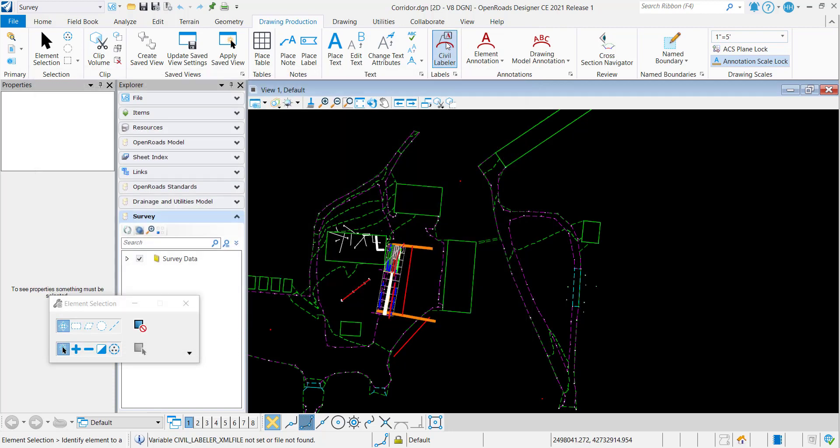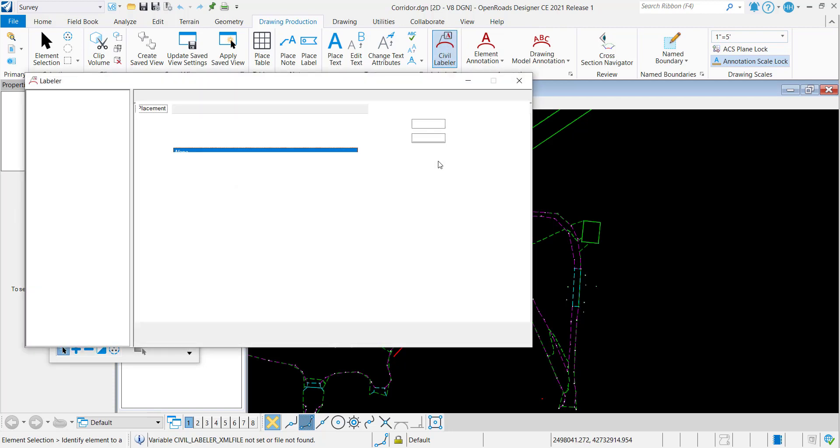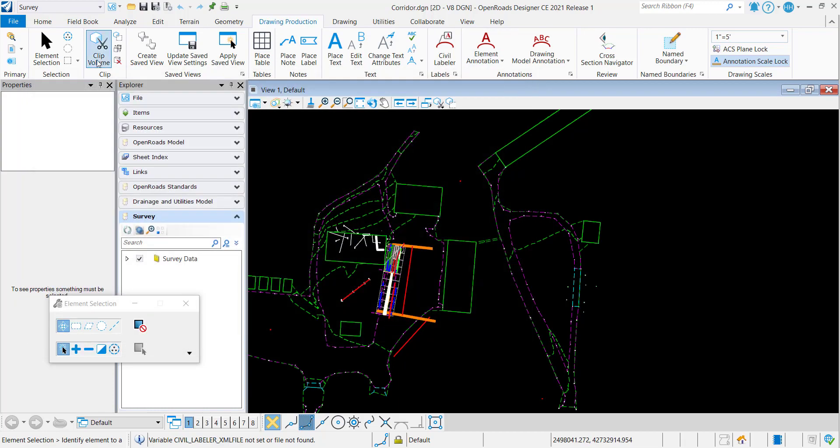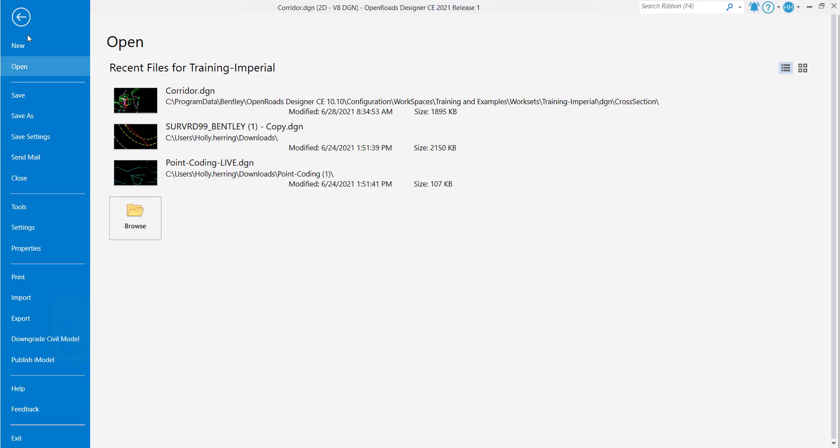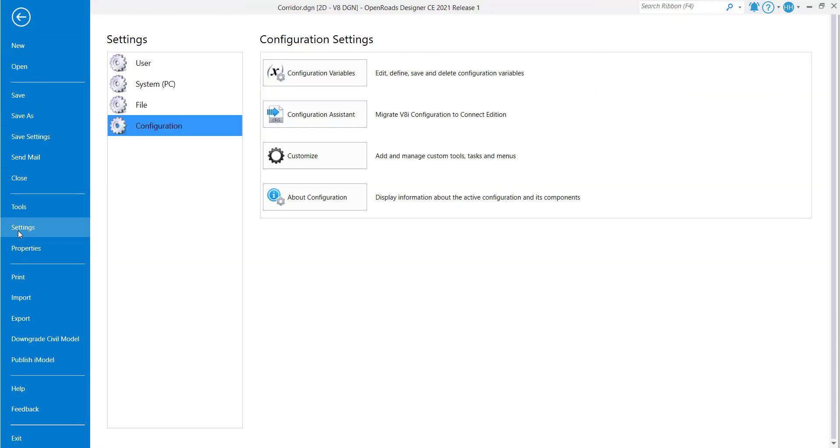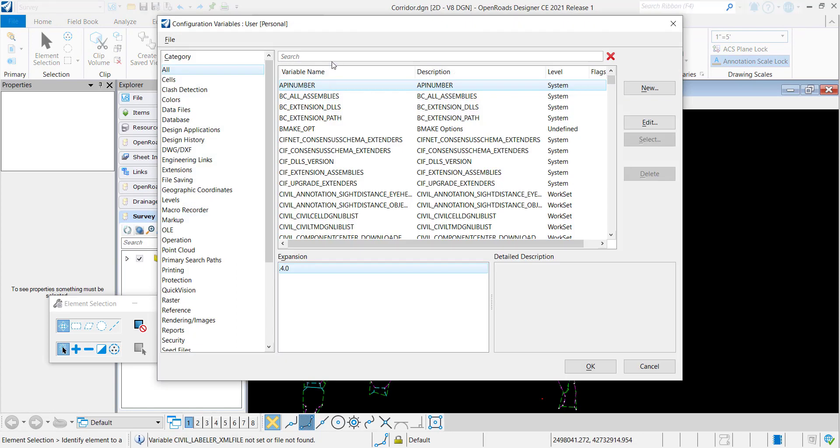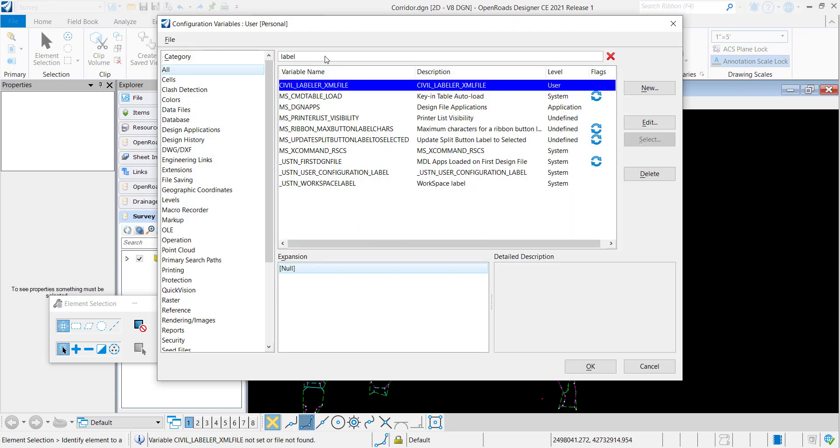That way now when I come to the Civil Labeler to place a label, you can see that it loads. However, doing that does not set it as a variable. So if you want it to load every single time you open within this workspace, you're going to need to define it either within your workspace or at the user level. So I'll show you a little bit more.